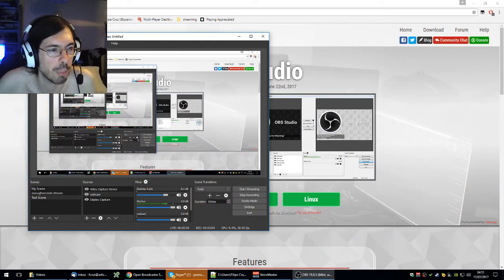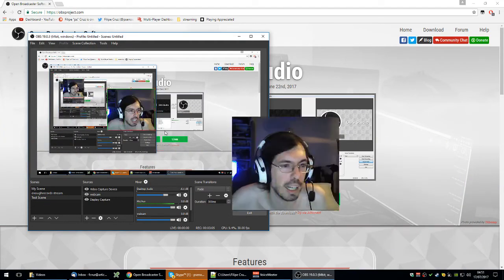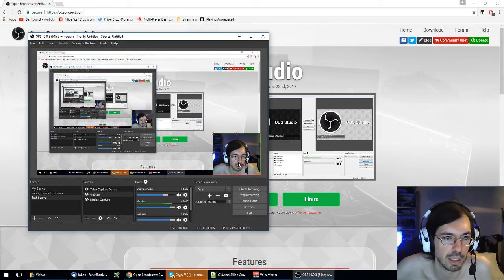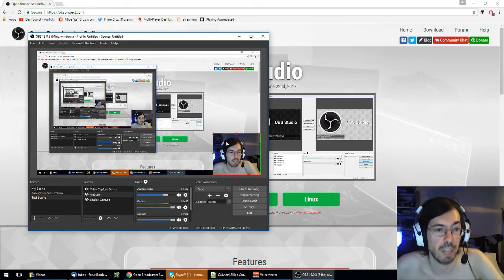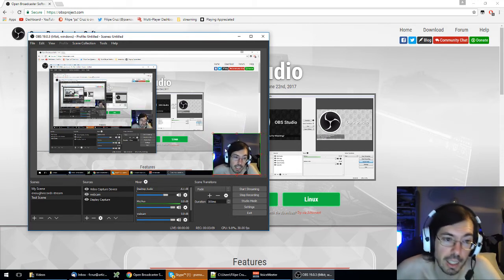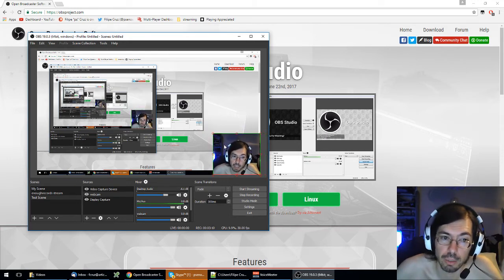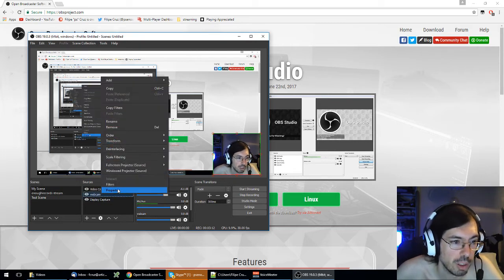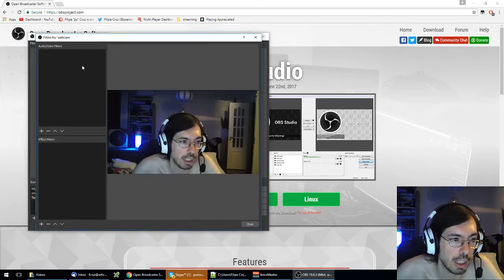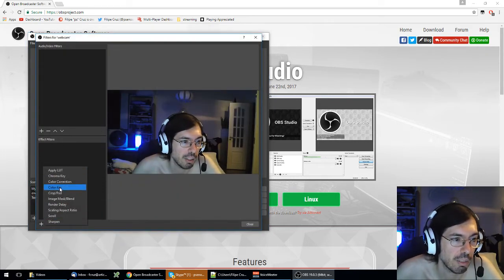So with these tools you can create your layout and you know put the camera on the side or on the other side. If you have like a green background you can also apply some filter to select chroma key.